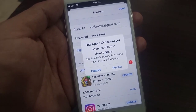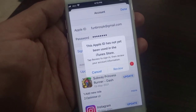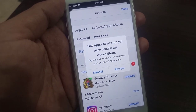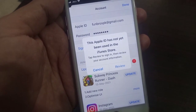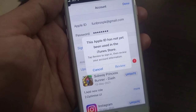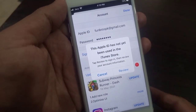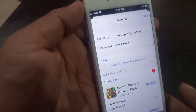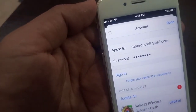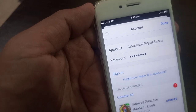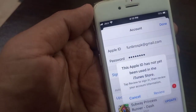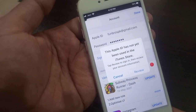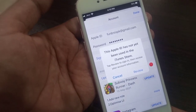Hey, what's up guys, welcome back to another video. Today I'm going to show you how to fix this error: 'This Apple ID has not yet been used in the iTunes and App Store.' So let's get started. First of all, we try again — as you can see the process has started, and here is the error.